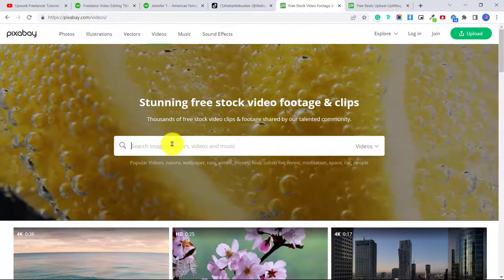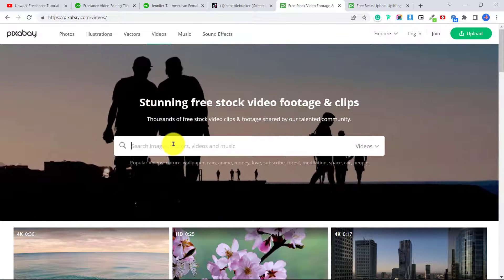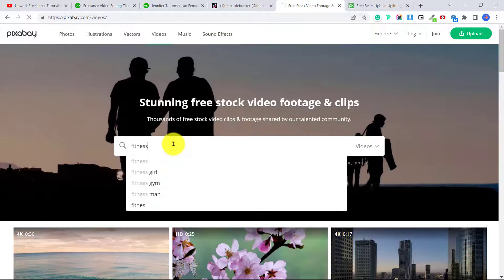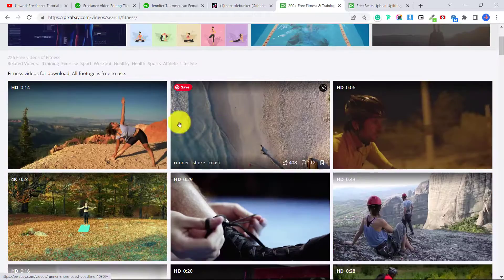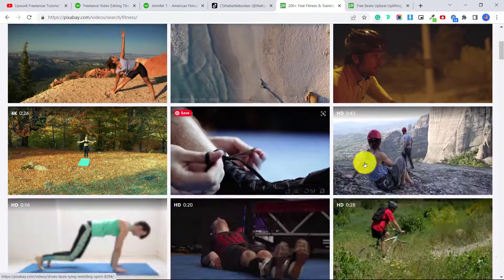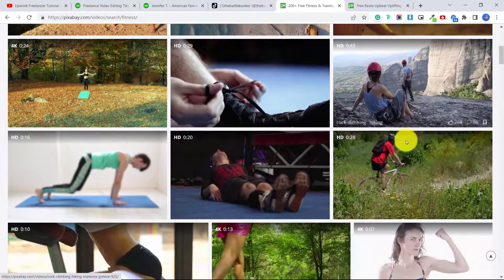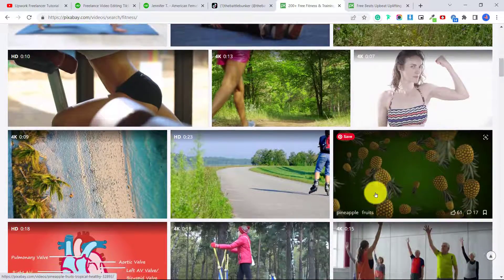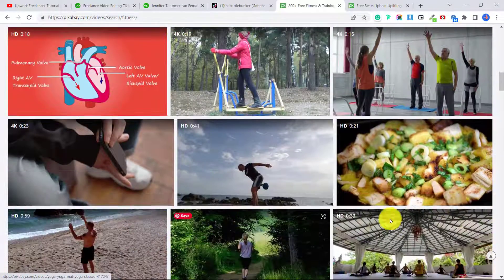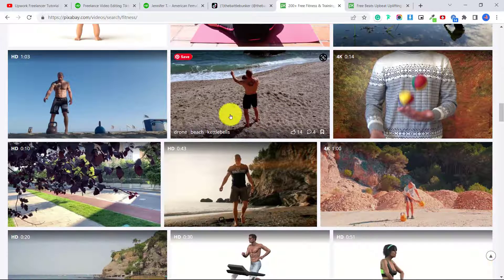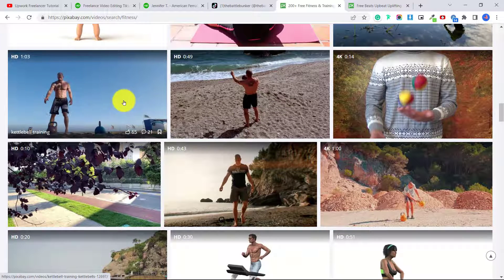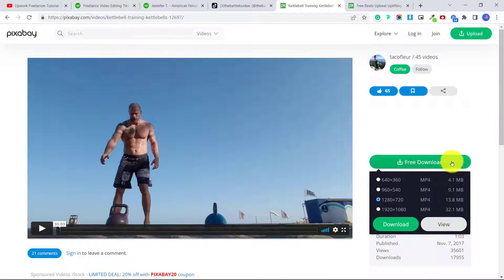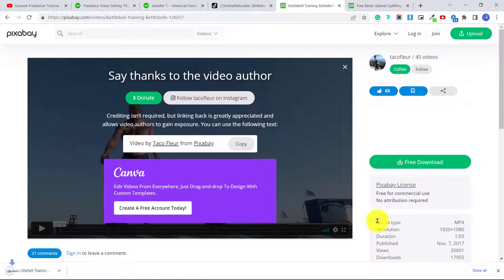So decide what kind of video you want to make, and then you can go to pixabay.com/videos or click here on videos. And you can type in, let's say in this example we're making a video, a little fitness-related video, fitness. And all of these videos below here are free to use, royalty-free to use in your projects. So download a few of these. And to download one of these videos, just click, then you're going to click here on free download and choose the size and then download, and it will download to your computer.